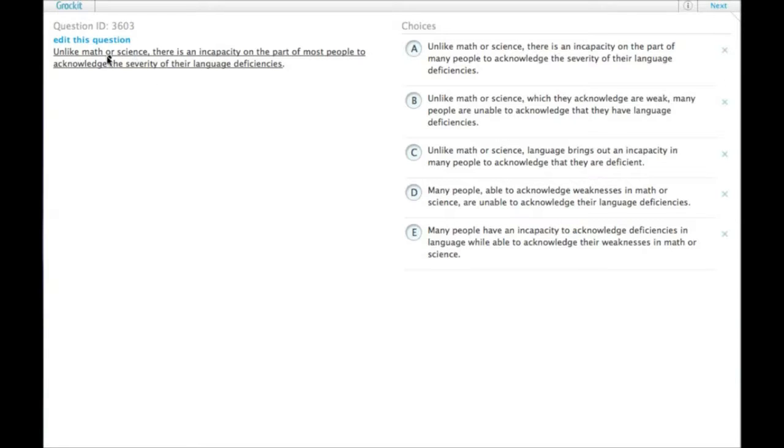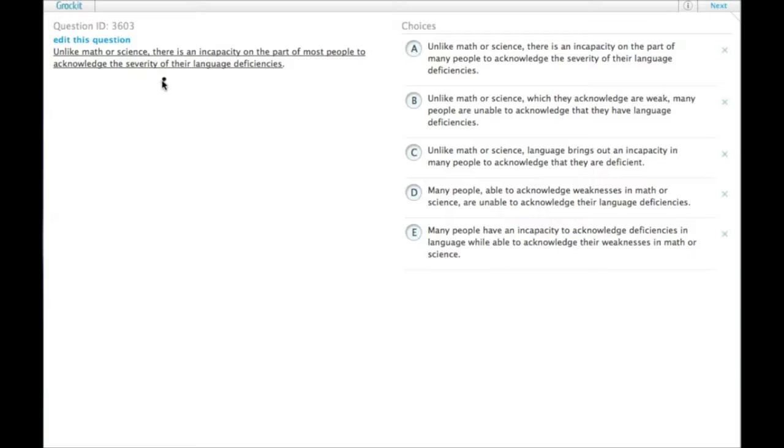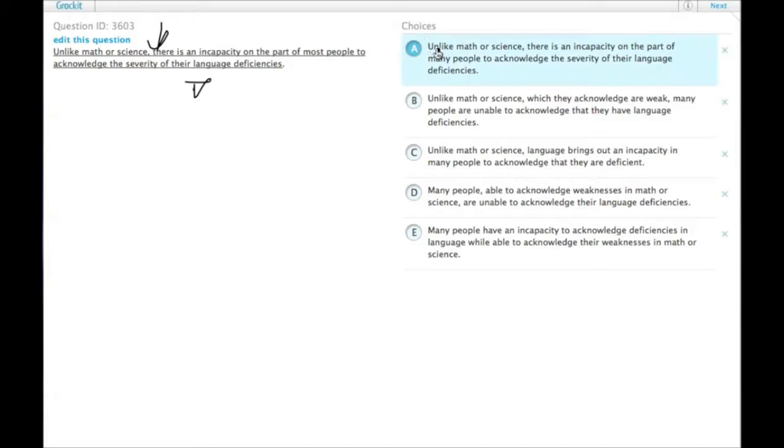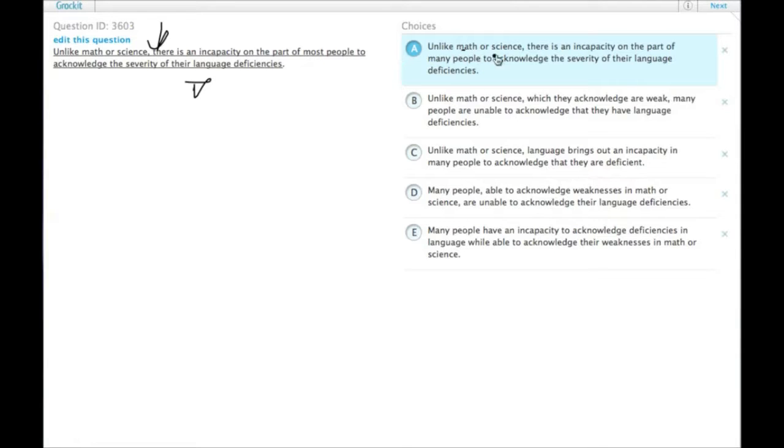Unlike math or science, if we're going to go with this sentence as it's written, the thing that we're comparing it to needs to be another field or something like that, like language. The language needs to be here, along with the unlike math or science. If we start with unlike math or science, the thing immediately after, or the thing that is the focal point of the comparison, needs to be another field.